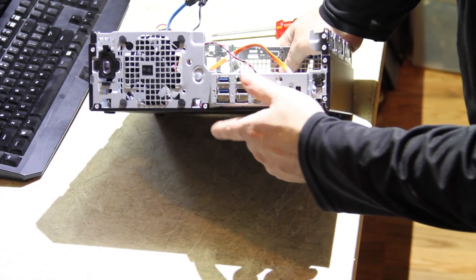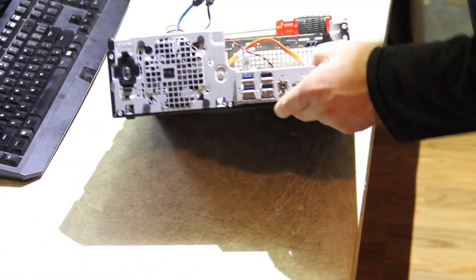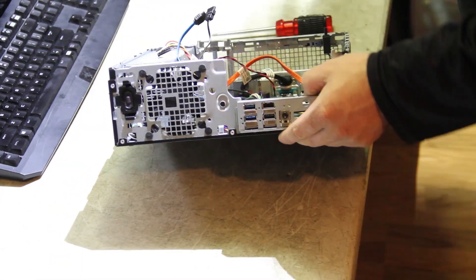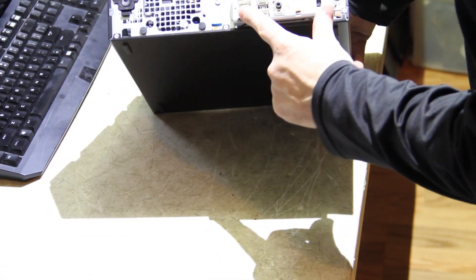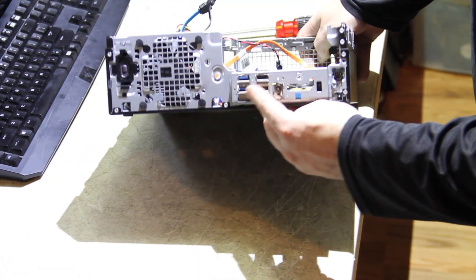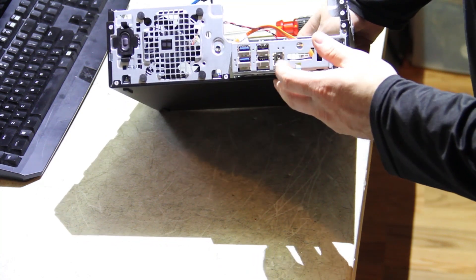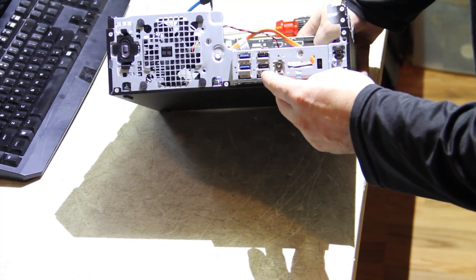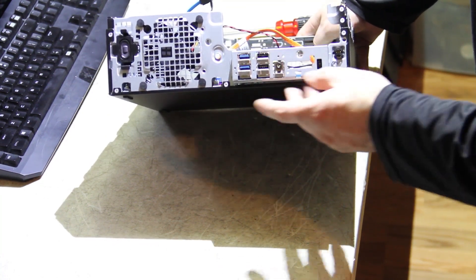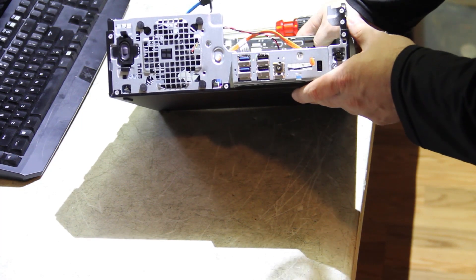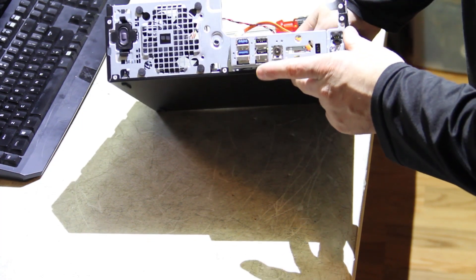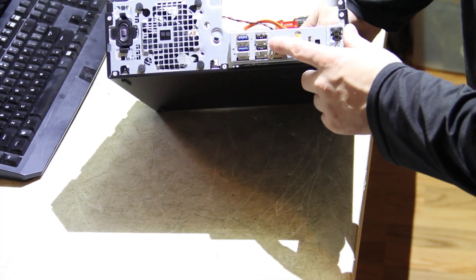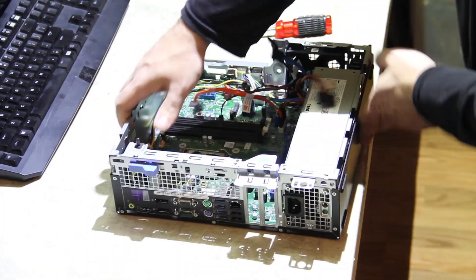So on the front, although we took our front panel off, on the front you've got two USB 3.0s, our nice blue ones there, and two USB 2.0s. It also has front panel audio.